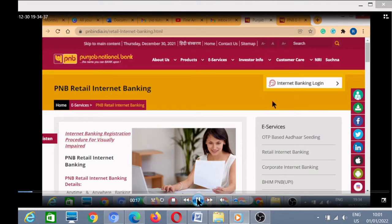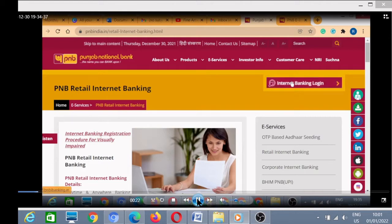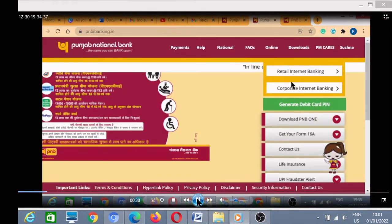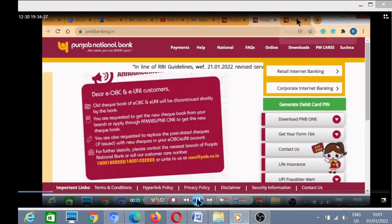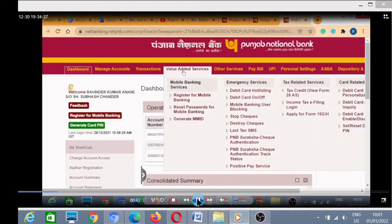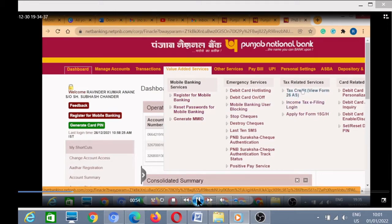Now we will login to our PNB account. First of all you have to select retail banking, because we are categorized as retail bankers. After login, the dashboard page will appear and you have to go to Value Added Services. In Value Added Services, go to Tax Related Services where you will find the option of tax credit.